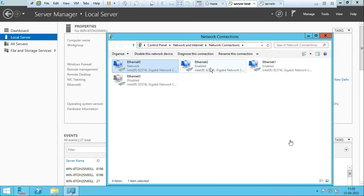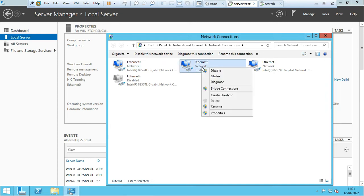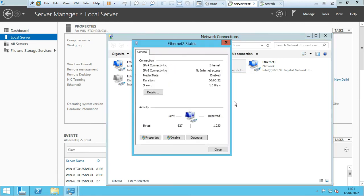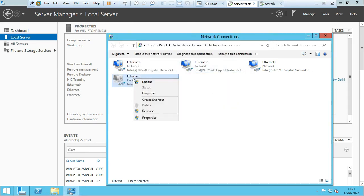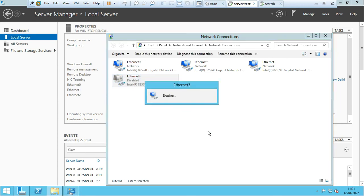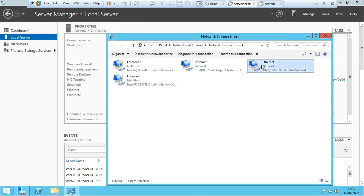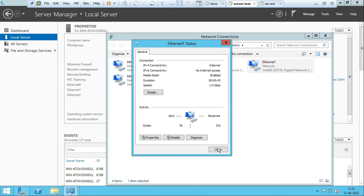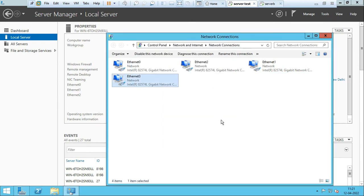Now you can see not one, not two, but four adapters — because we inserted three additional ones. By default it was Ethernet 0, now you can see Ethernet 1, 2, 3, and 4. To check the speed, right-click and select Status — you can see one Gbps for each adapter. Each and every adapter will be one Gbps by default.